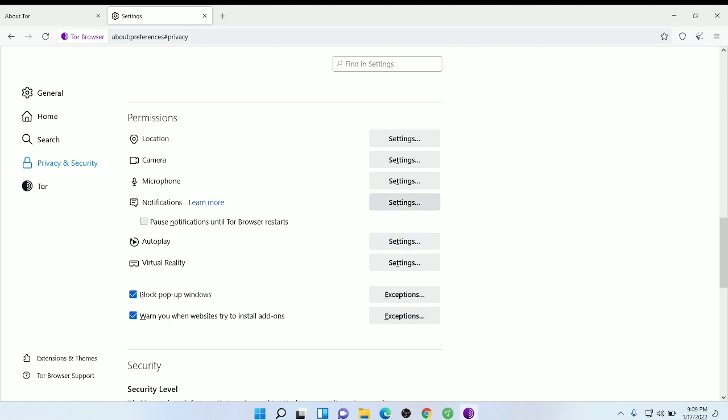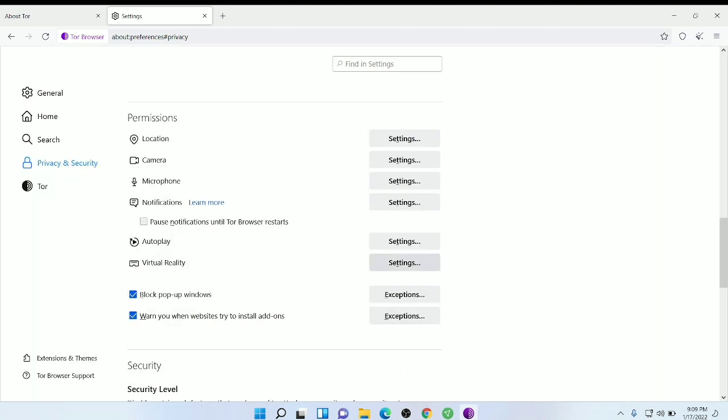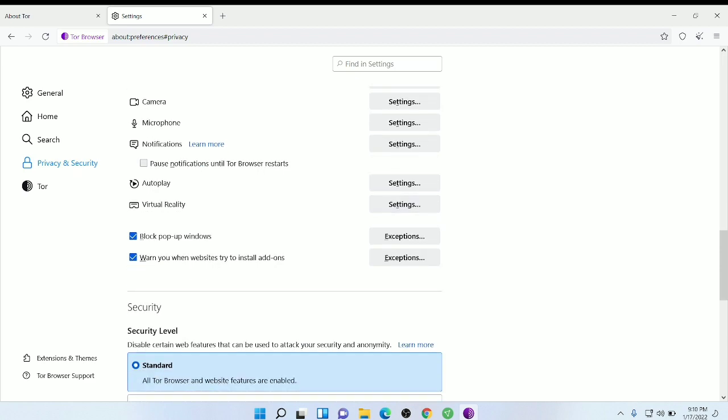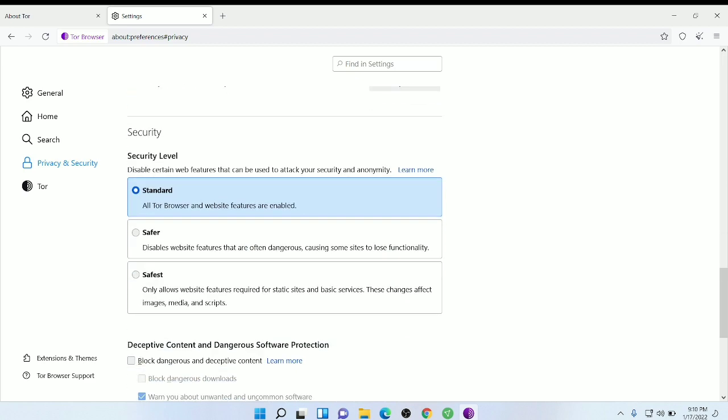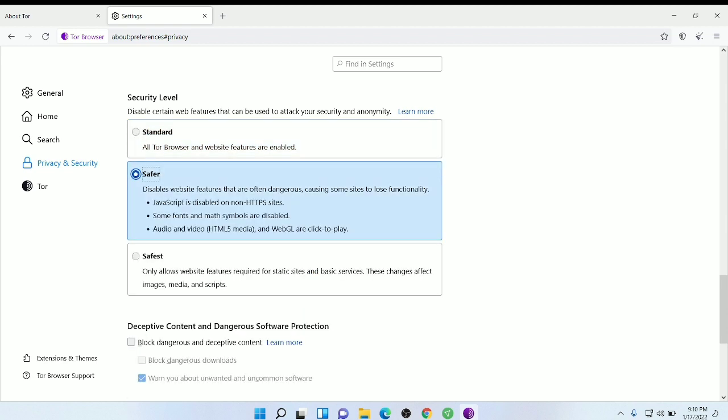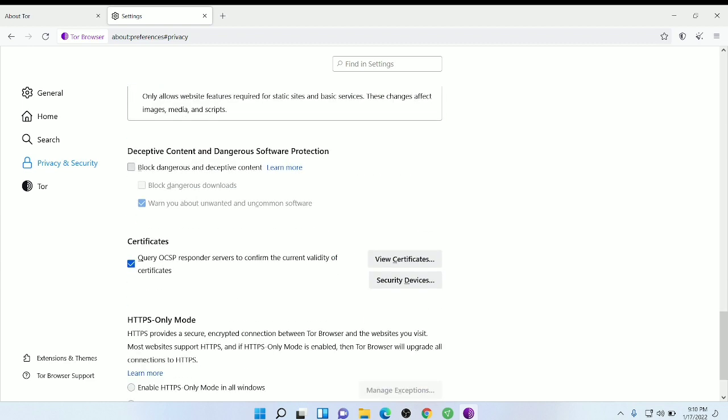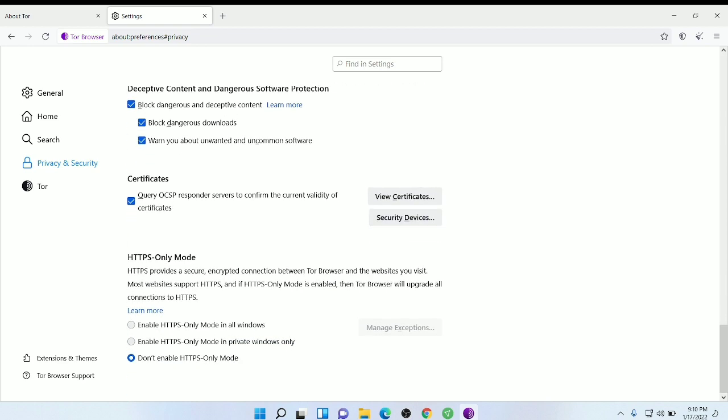Going to the dark web is also not legal, so please don't do any illegal things in there. I will show you how you can access it, but I will not do any illegal things. You can go for safest, but I guess you are using VPN so you should go with safer because if you go with safer then it will block dangerous content.